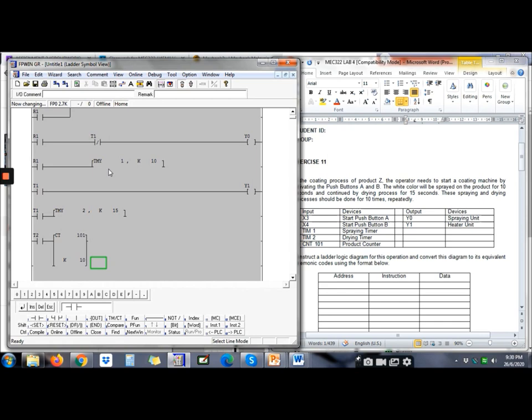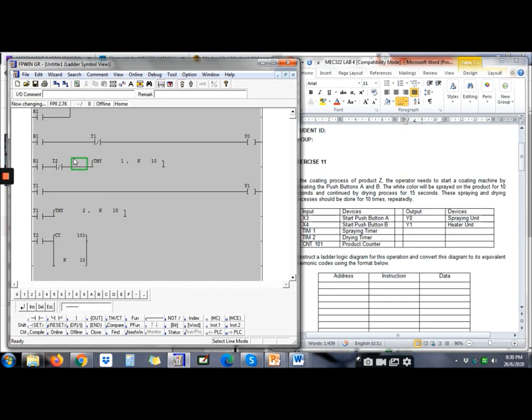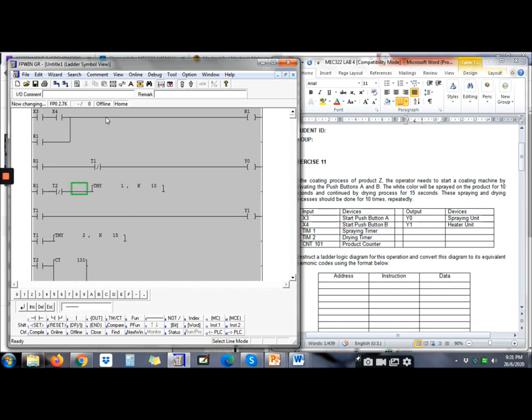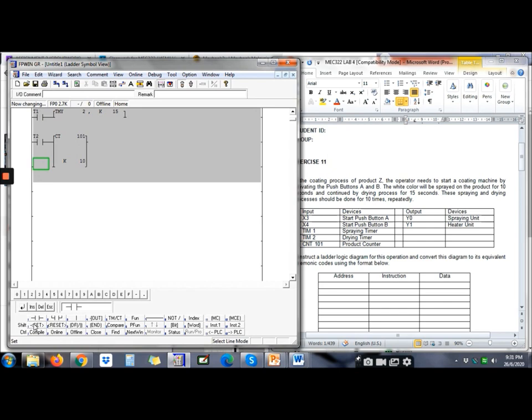Besides that, let's read the question again. It needs the process repeated 10 times. Recall lab sheet 2 where we made the blinking light. How do we repeat? After drying process is complete, we need to repeat the spraying unit. To repeat, we need to reset timer 1 at the beginning. So here we put timer 2 to reset timer 1. This will repeat until 10 times. When it reaches 10 times, the counter will give signal to the first rung to stop. We put counter C101 to break the current when complete, and the counter will reset itself.